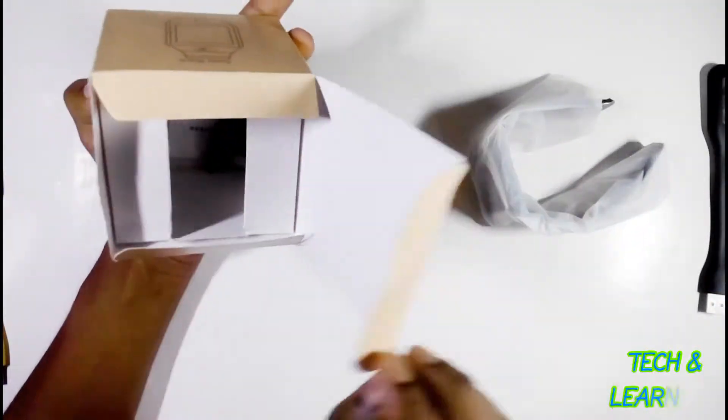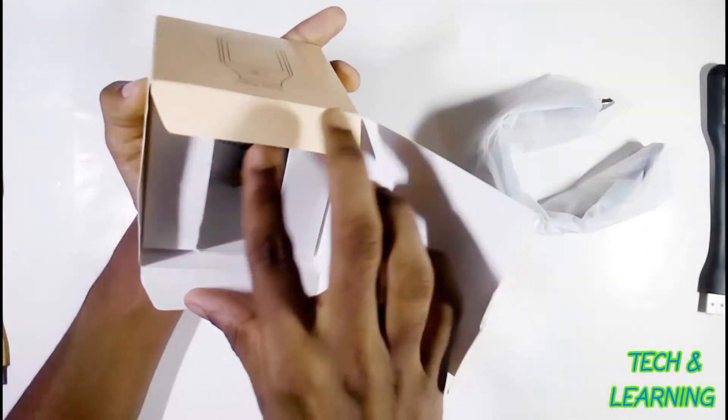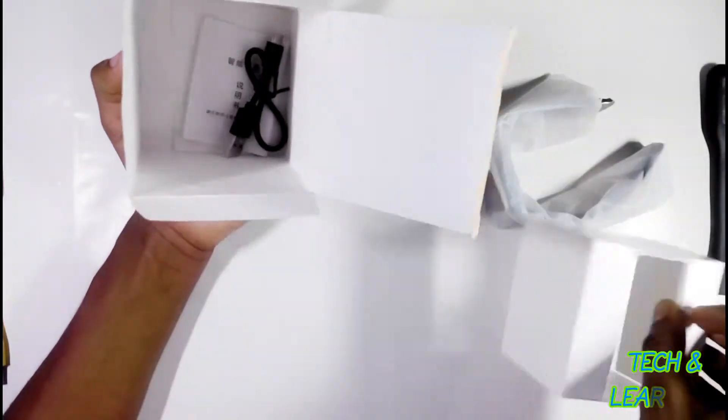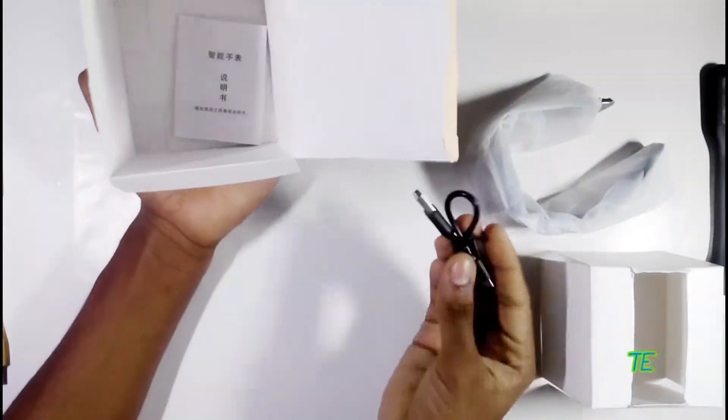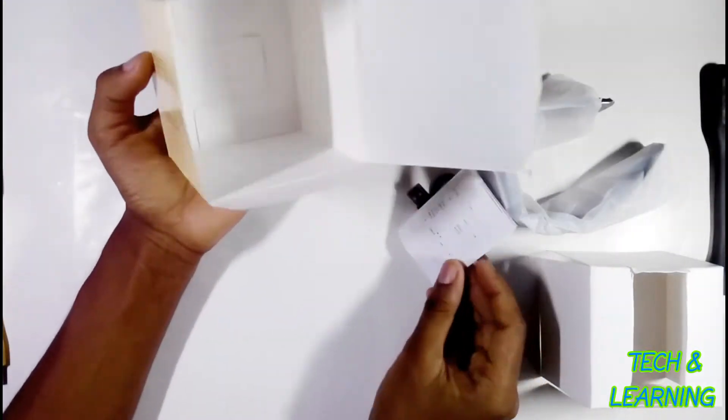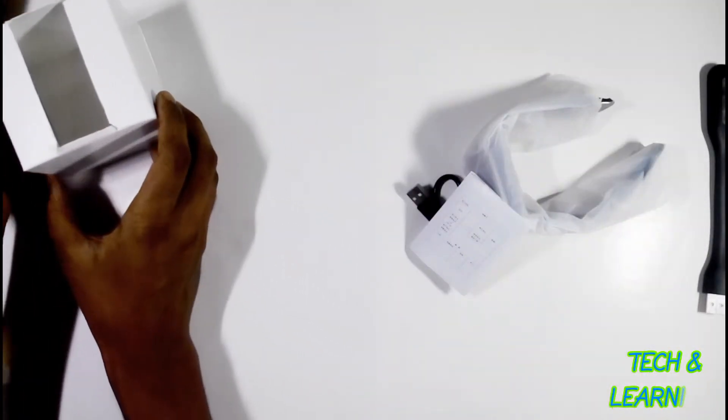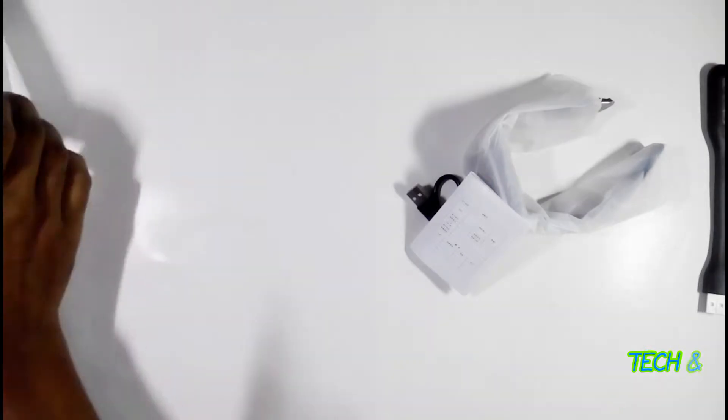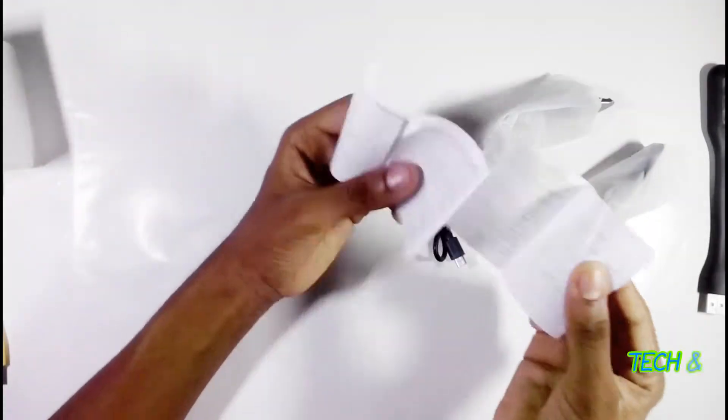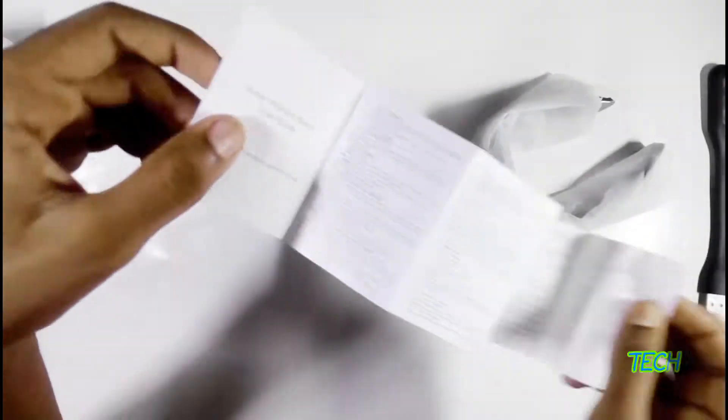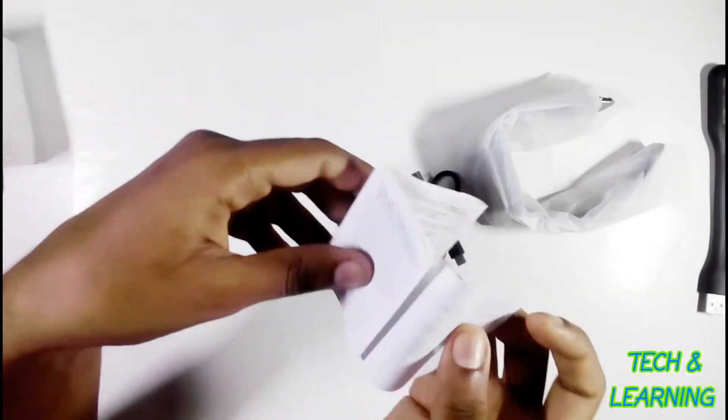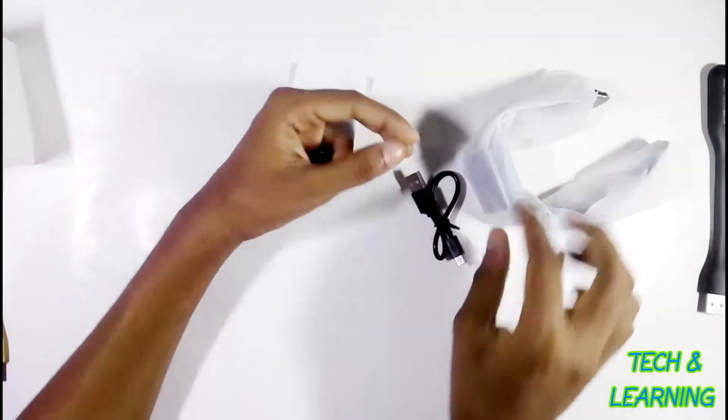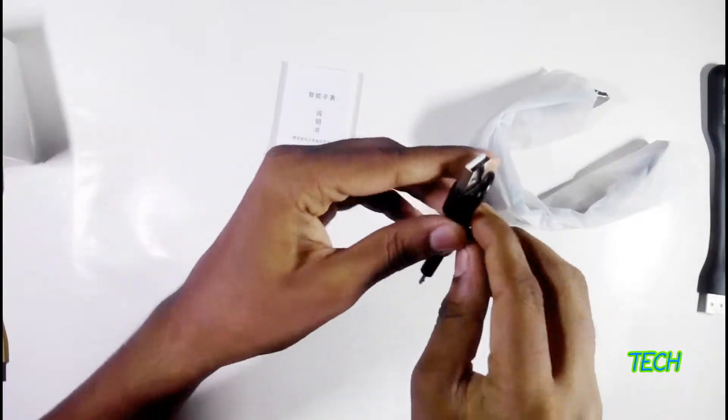...and here is a micro USB cable, a very small data cable. Here is the manual. The manual is in two languages, English and Chinese. You can pause the video to read the manual in both languages. So let's start the review.